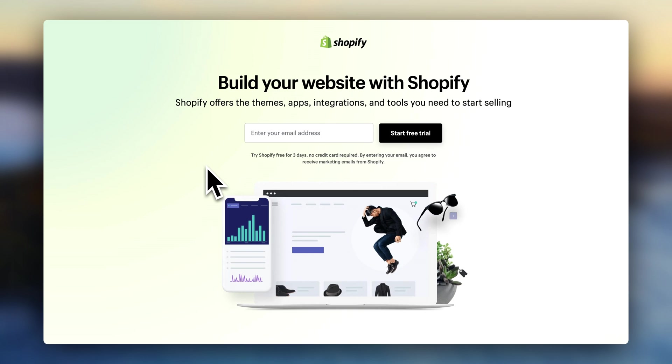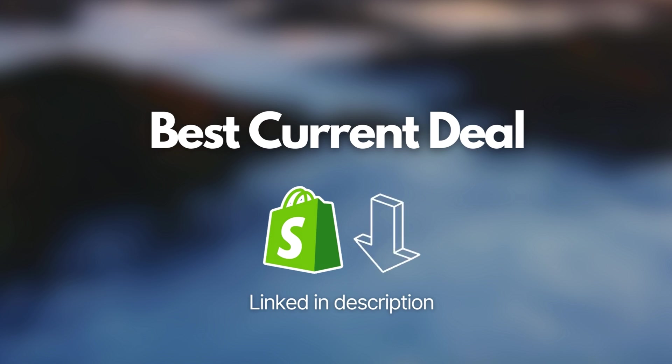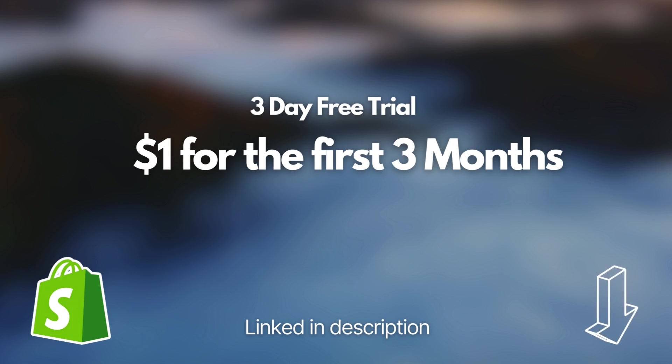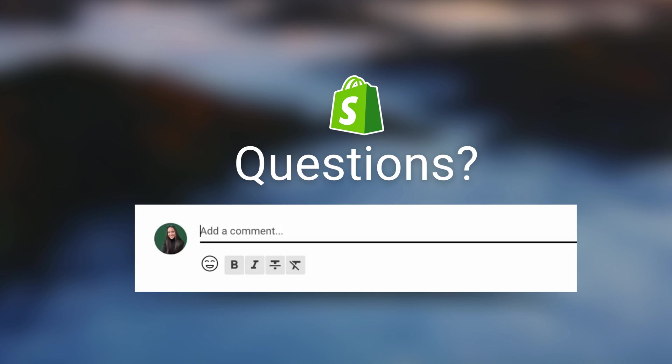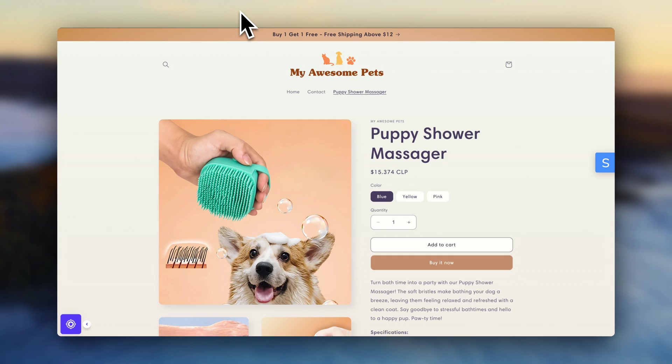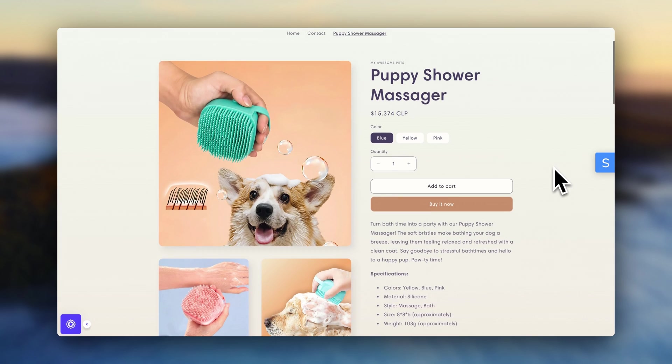And if you haven't signed up for Shopify yet, just a quick reminder that the best current deal for getting started is also going to be linked in the description. Right now, it's at $1 for the first three months. As always, I will be answering all of your questions down in the comments, and I'm super excited to hear more about your progress. Thank you so much for watching, and I'll see you in the next video.